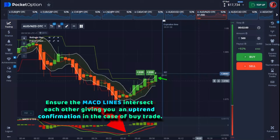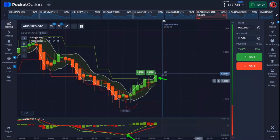With your MACD, the number one thing is to always make sure that the intersection happens below your MACD signal bar. Make sure the green and red lines actually intersect each other, and not only that — make sure they are going up in a trend. When the intersection happens, both lines also need to be going upward in a trend.